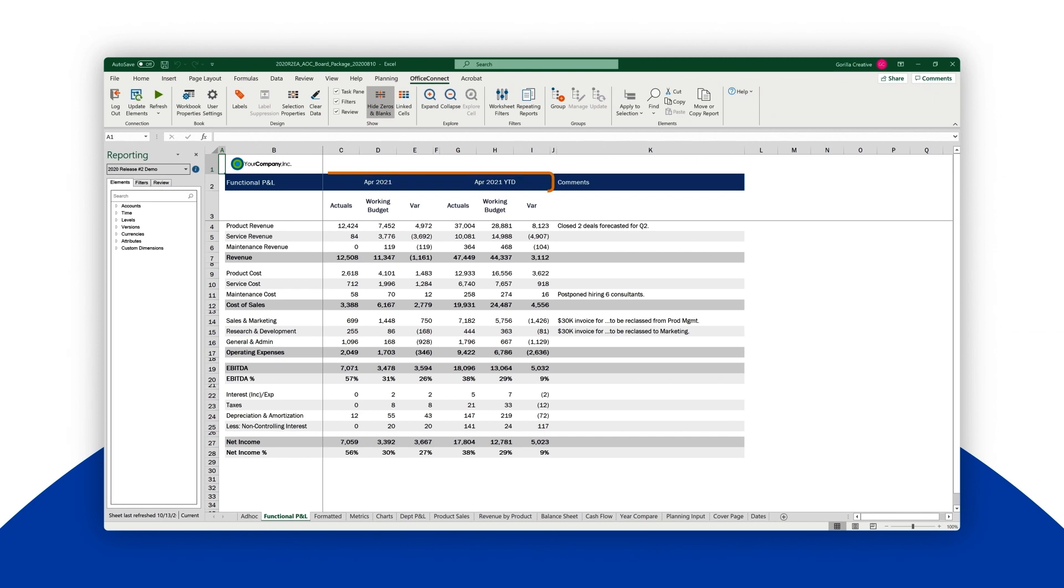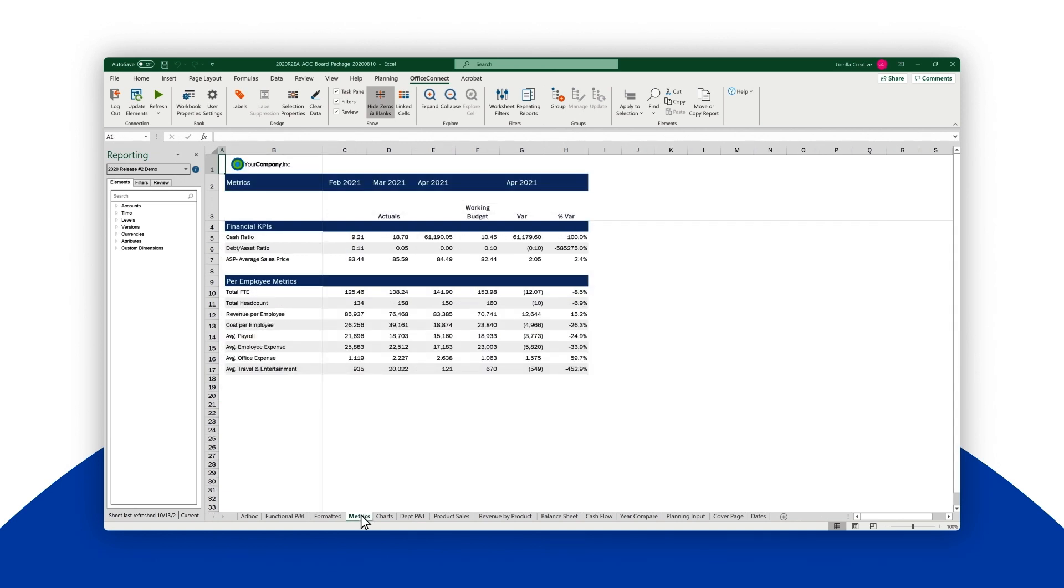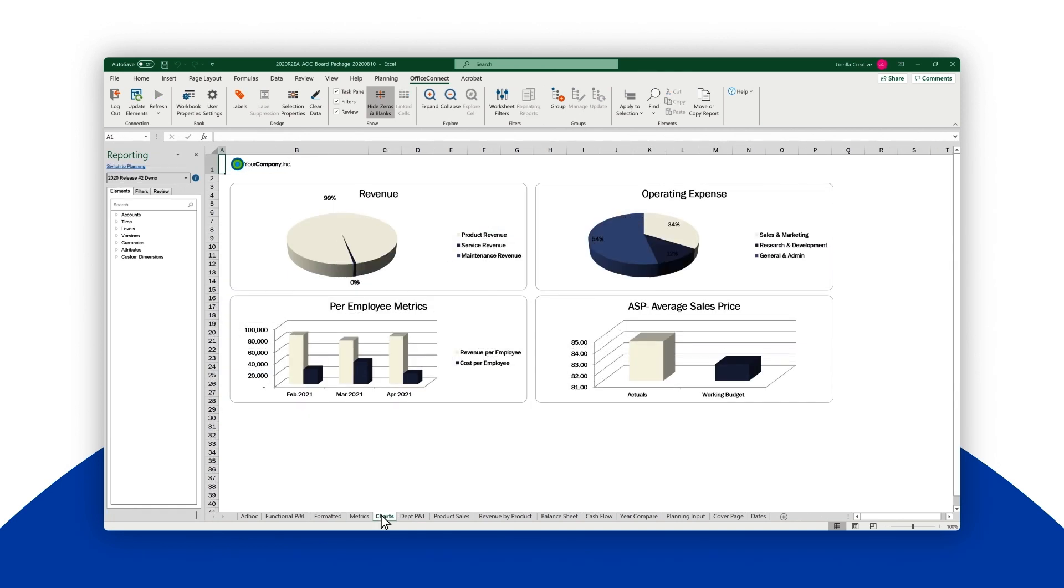In just a moment, every sheet is updated with April's results. Notice that all the reports are now keyed to the month of April, and we're done. It's that easy, powerful, and fast.